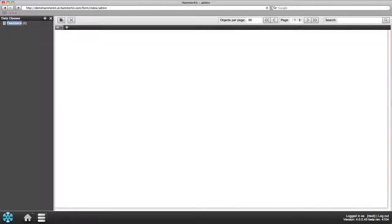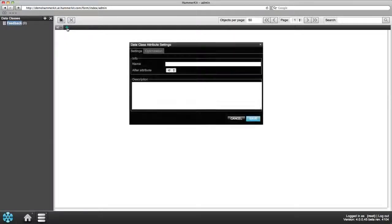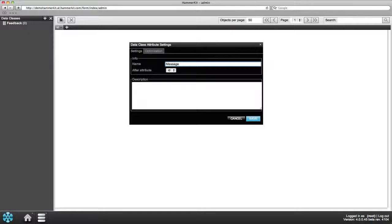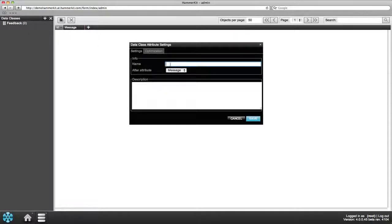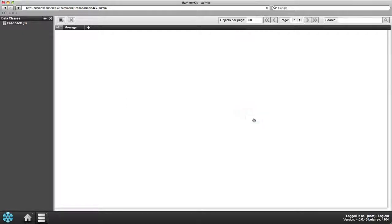Next add the fields for the information you have decided to collect. In Hammerkit we call these attributes. Click on the plus sign next to the ID field and a new attribute appears asking you to name it. Type in the name for the first piece of information you want to store. In this example let's add two attributes, Message and Name.